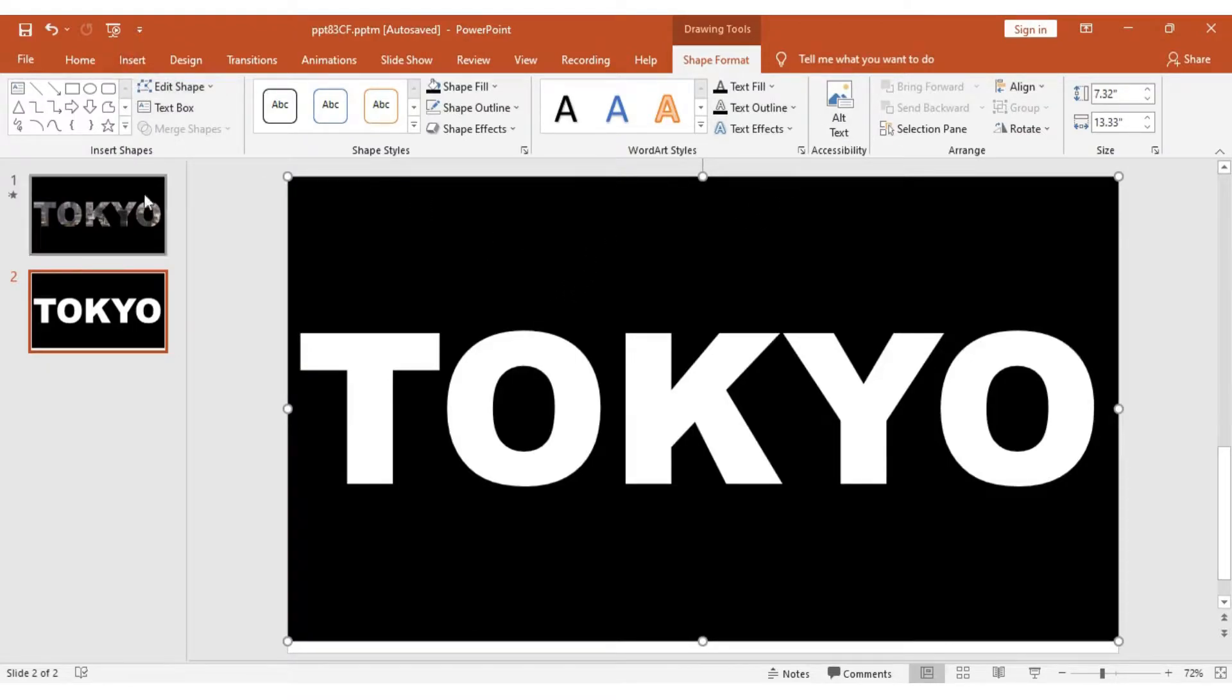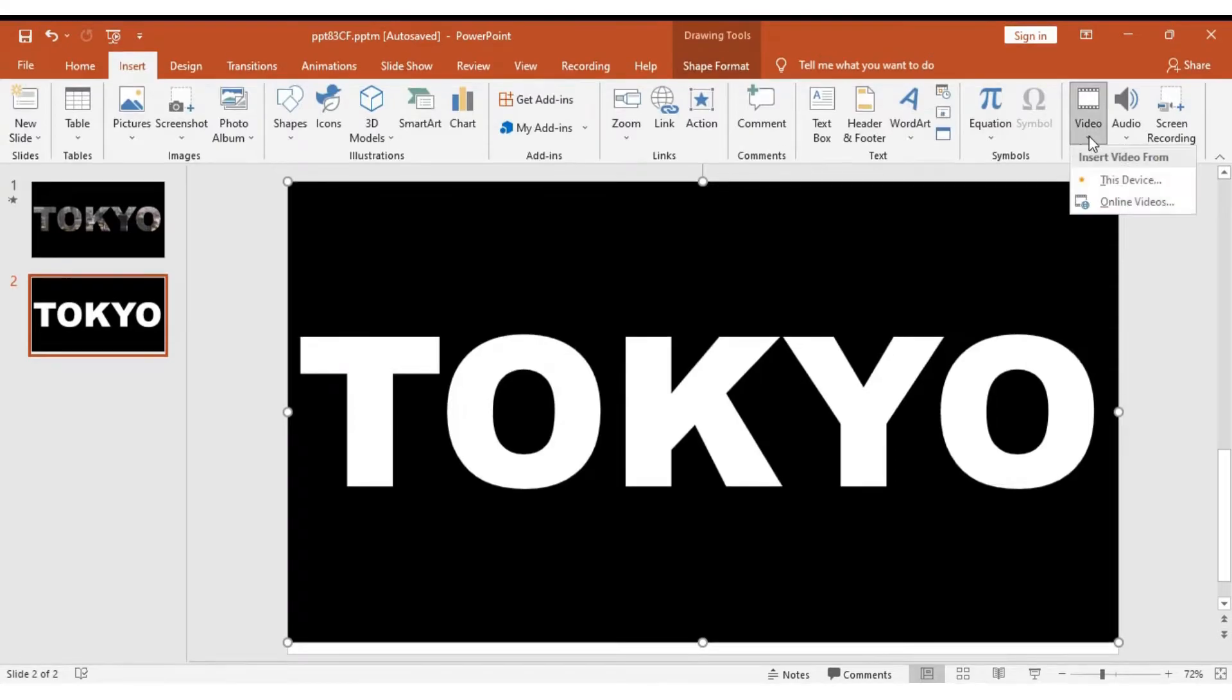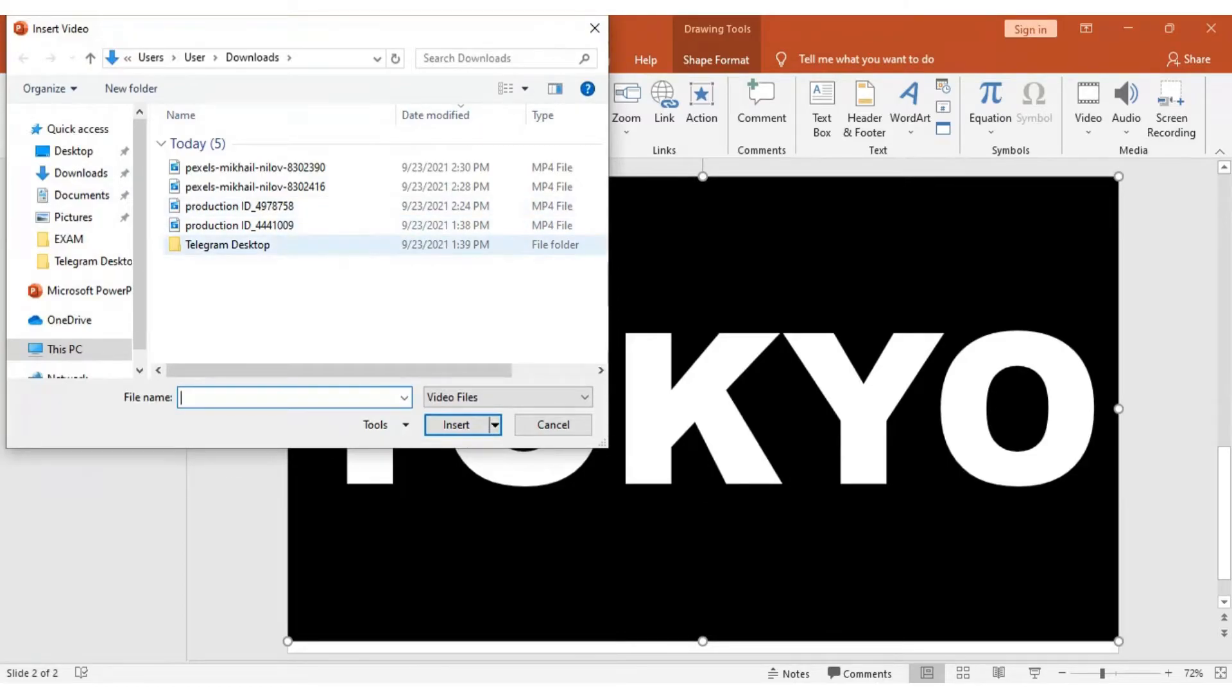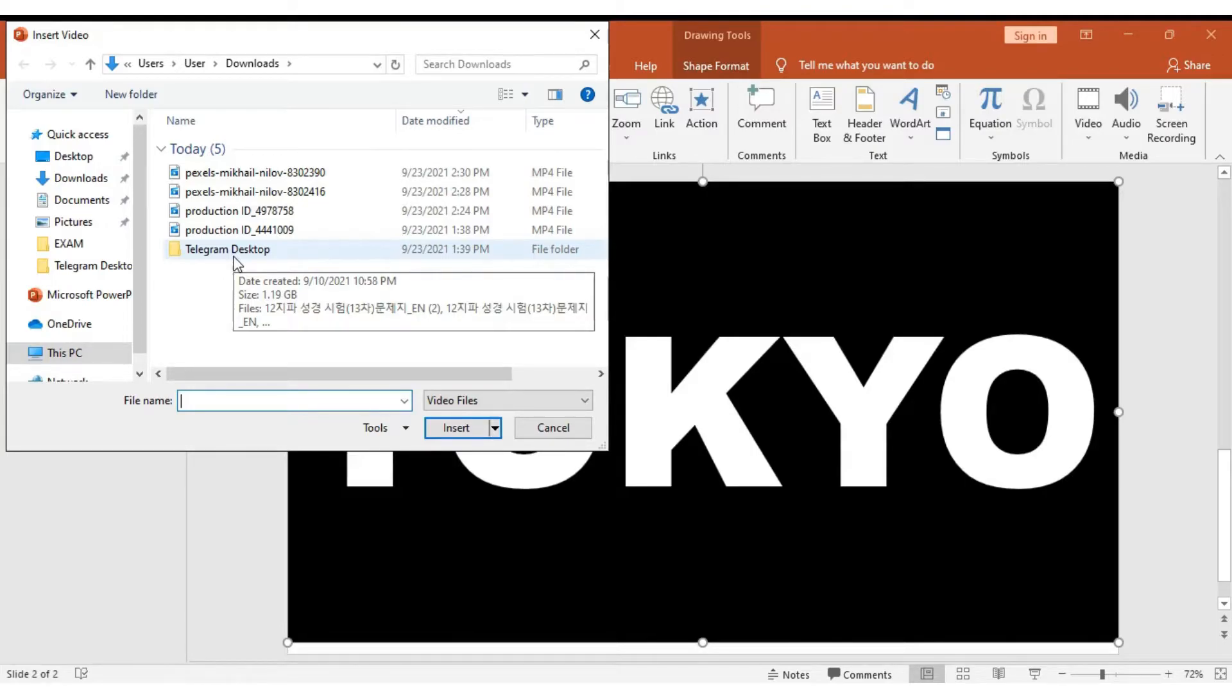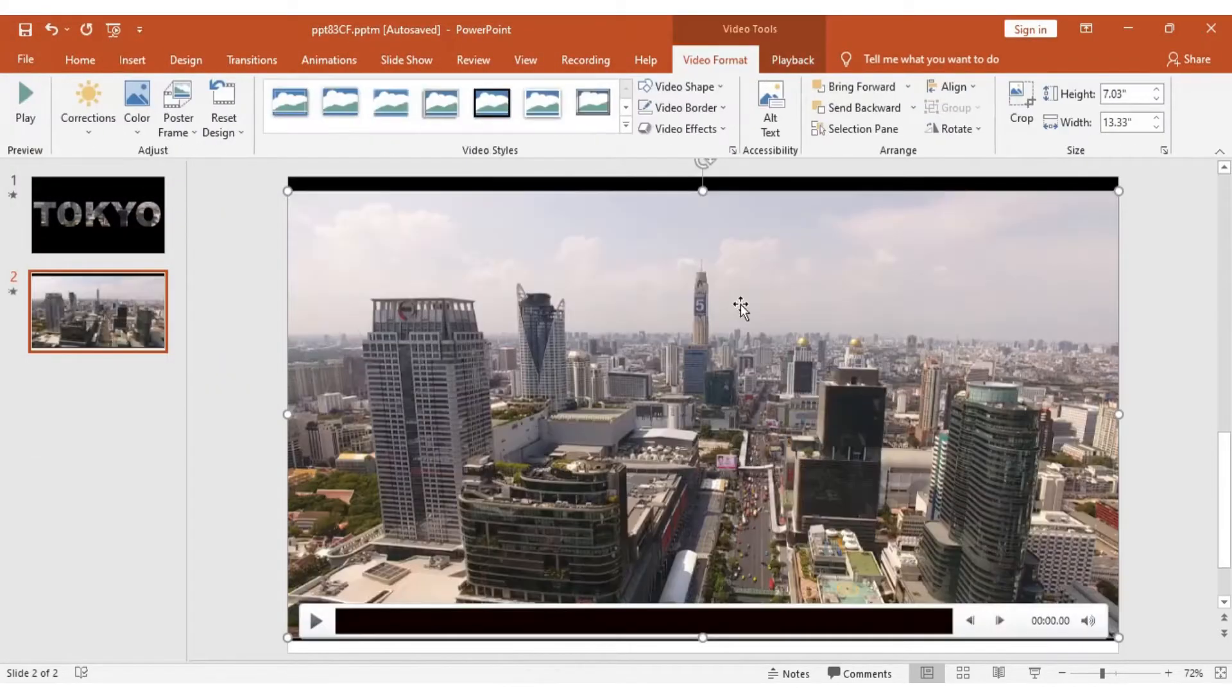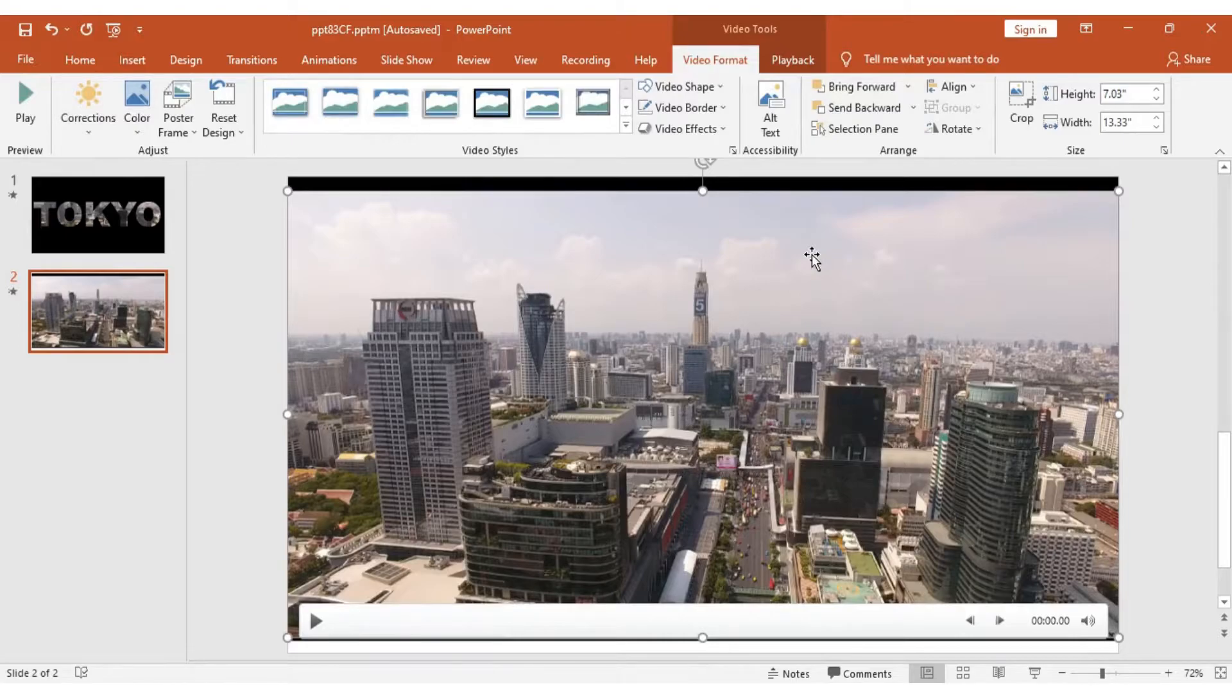Next, we are going to insert our video. This is simple—just go to Insert, then Video. My video is in This Device. I'm going to use one of the videos I downloaded from Pexels.com. Pexels is a free site where you can download videos. I will leave the links and credits in the description below. I'm going to click Insert.